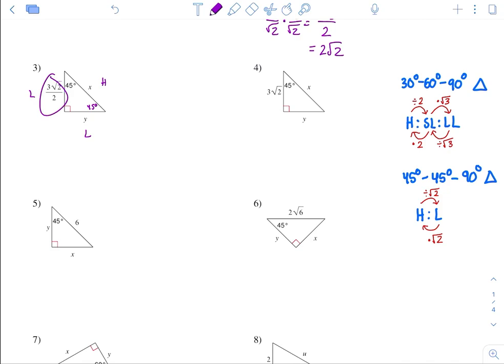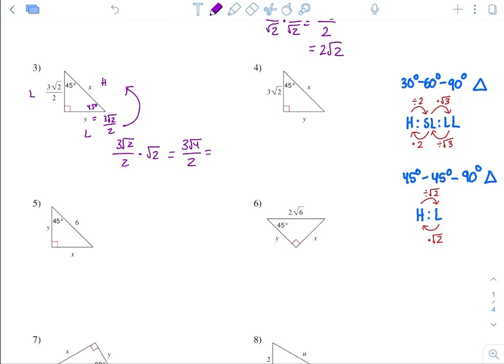We have information about the leg. The legs are the same, so this is also 3 square root of 2 over 2. To find the hypotenuse, we go from leg to hypotenuse, which means multiply by square root of 2. So 3 square root of 2 over 2 times square root of 2: square root of 2 times square root of 2 is square root of 4 over 2 still. Square root of 4 is 2, so 3 times 2 over 2 is 6 over 2, which equals 3.